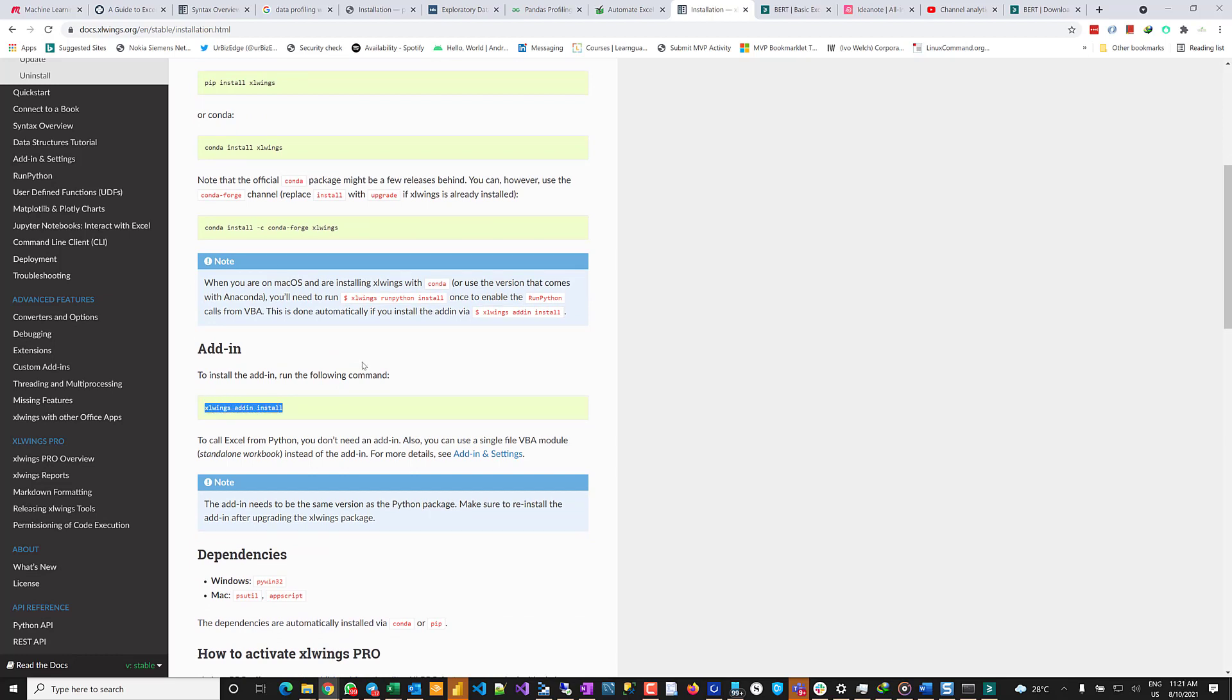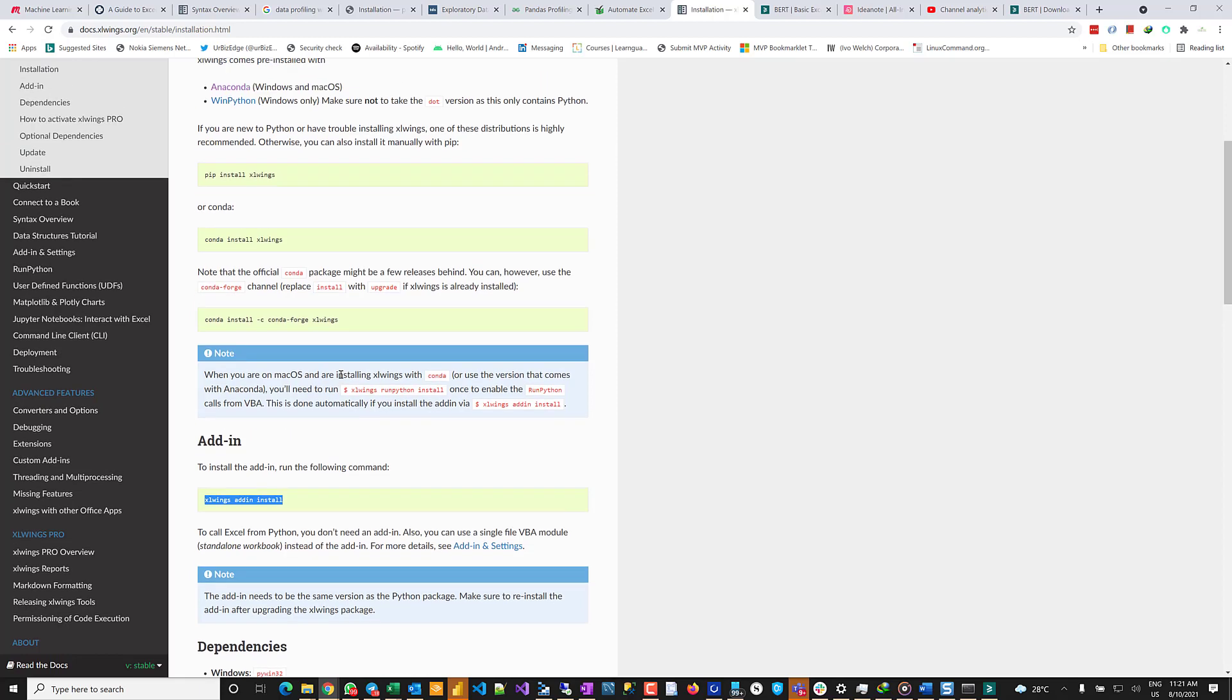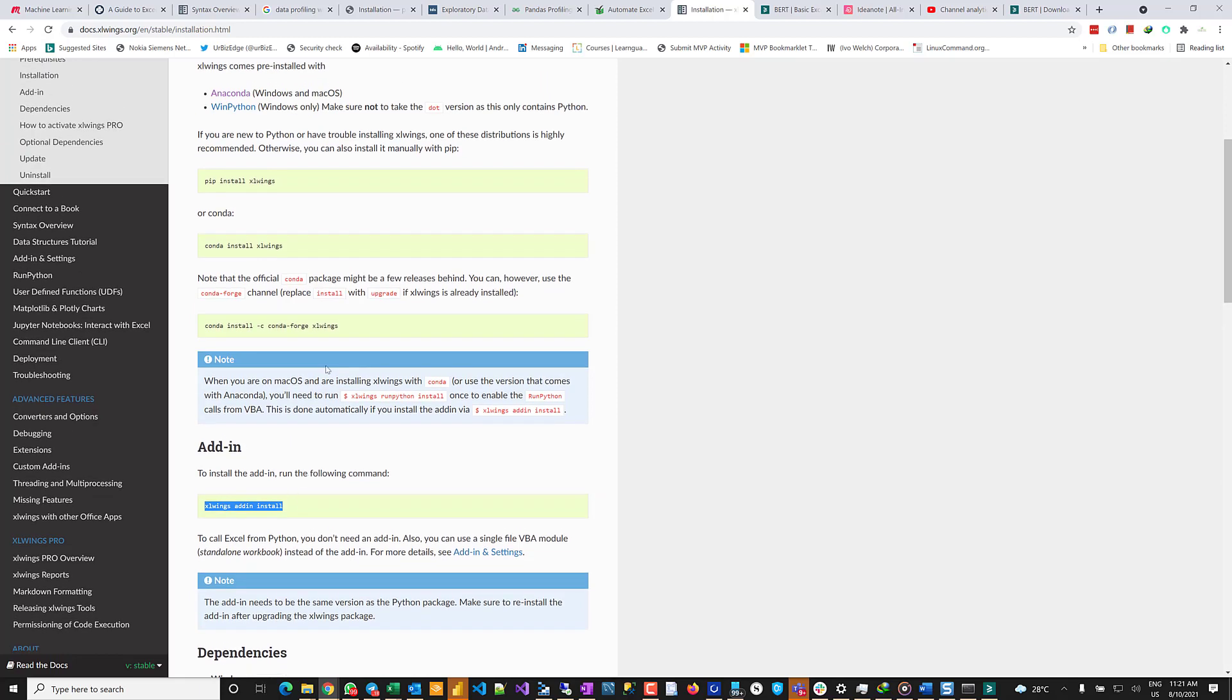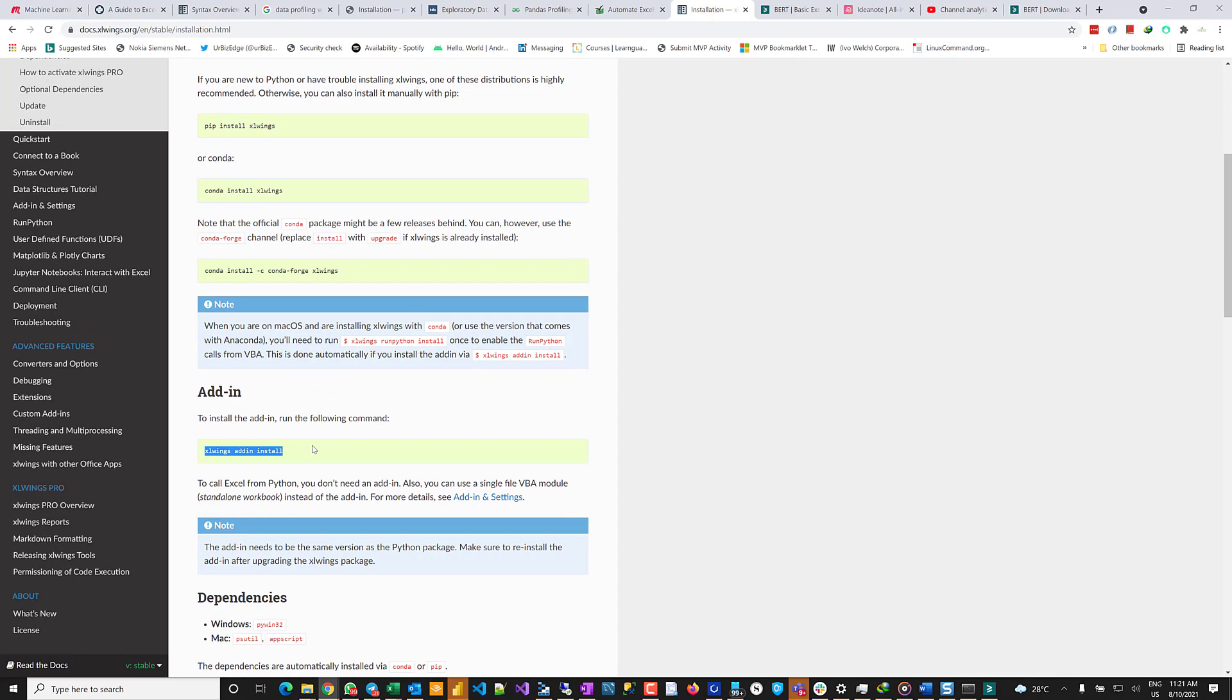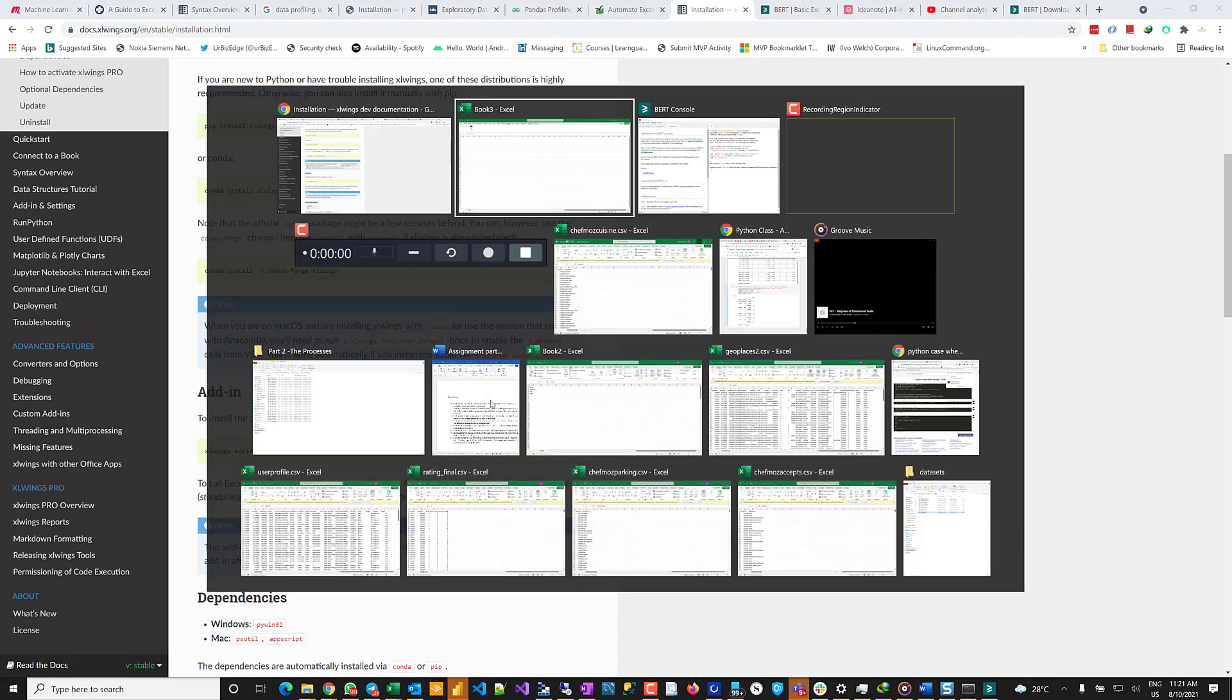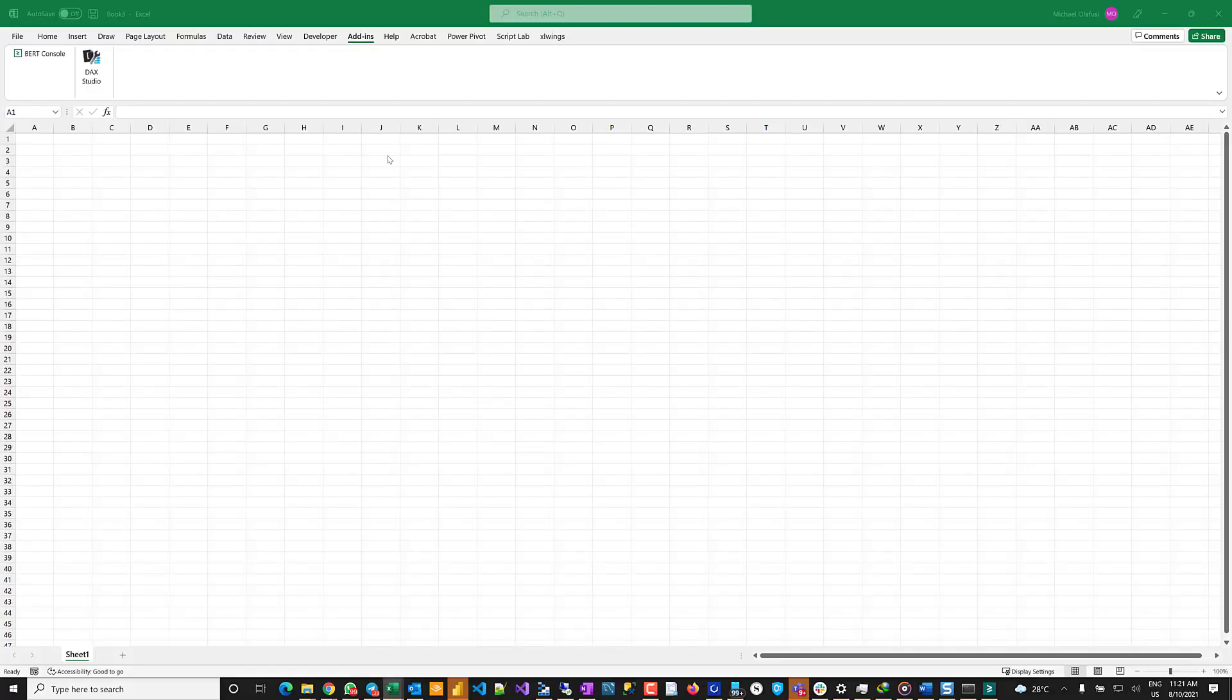The other thing I did was I wanted to also install the ExcelWings add-in, so I did those two. Okay, so I already have Anaconda installed, so I did an update in my conda. So I did conda install - I think update excelwings - and then I did this excelwings add-in install. So that was it.